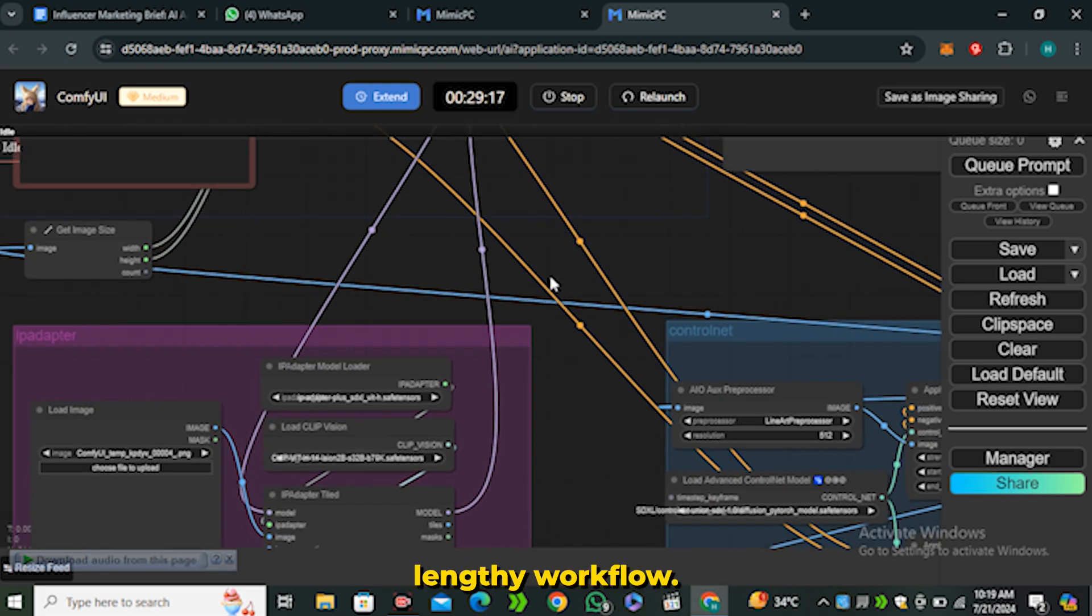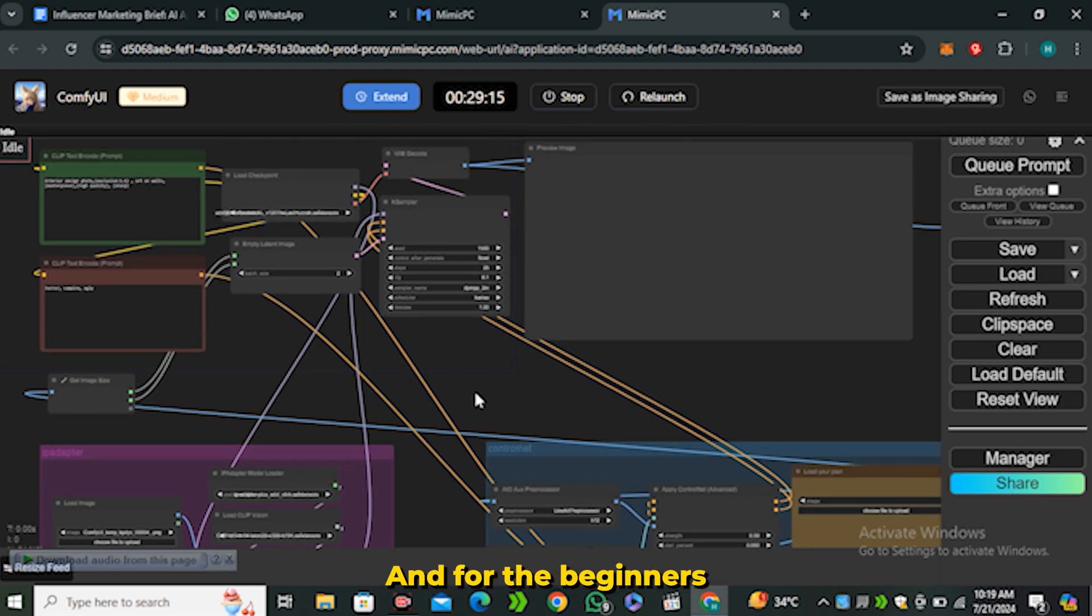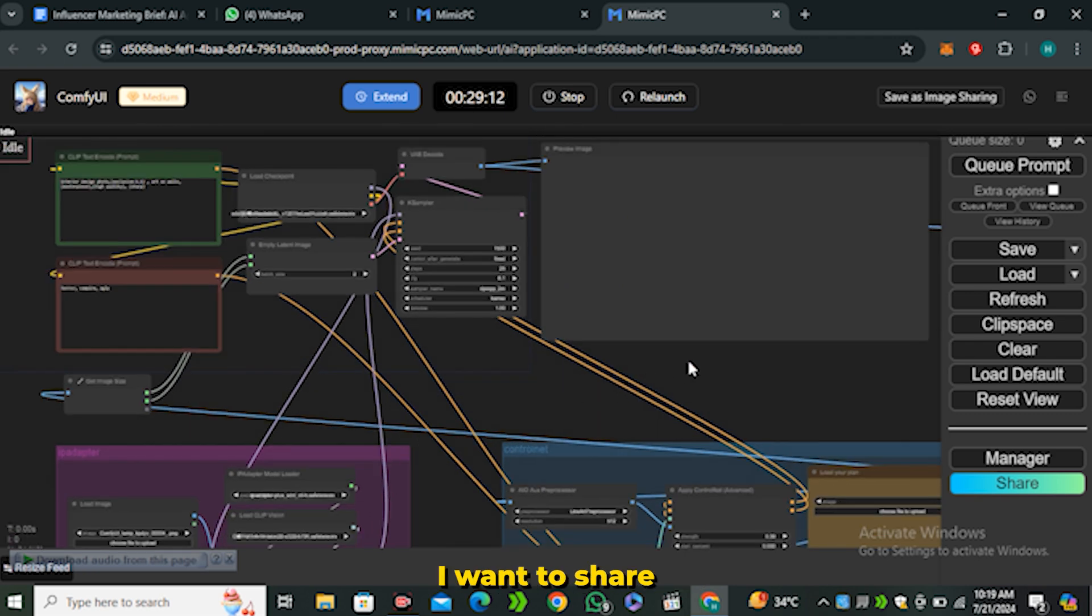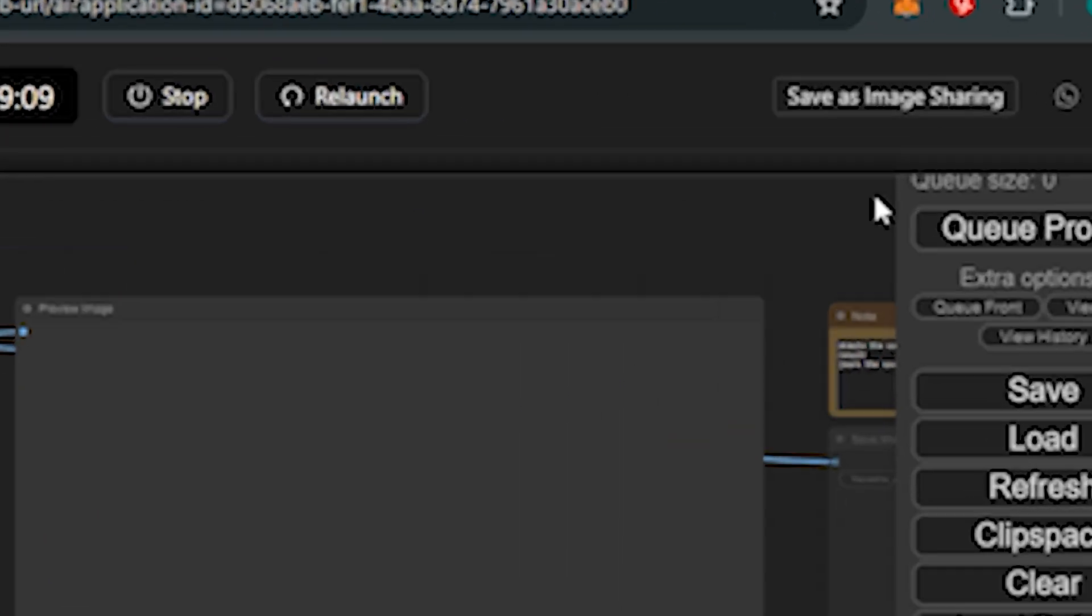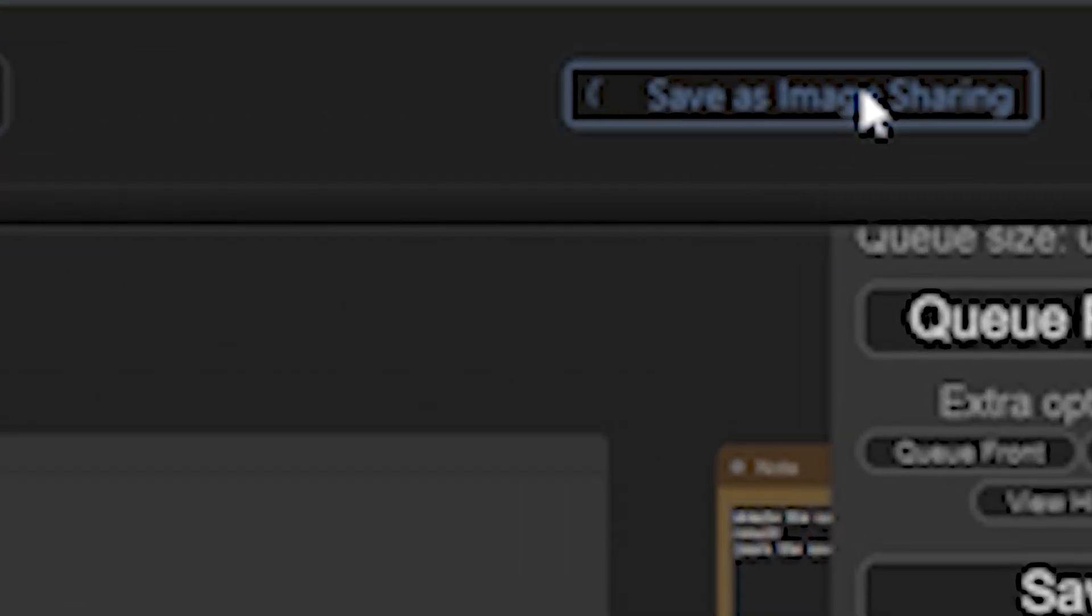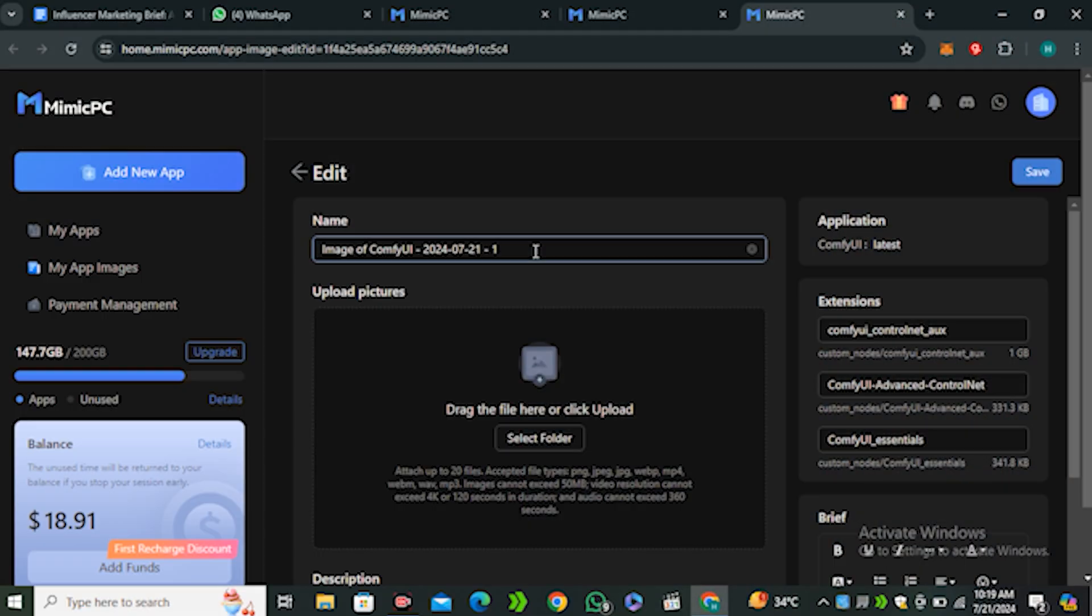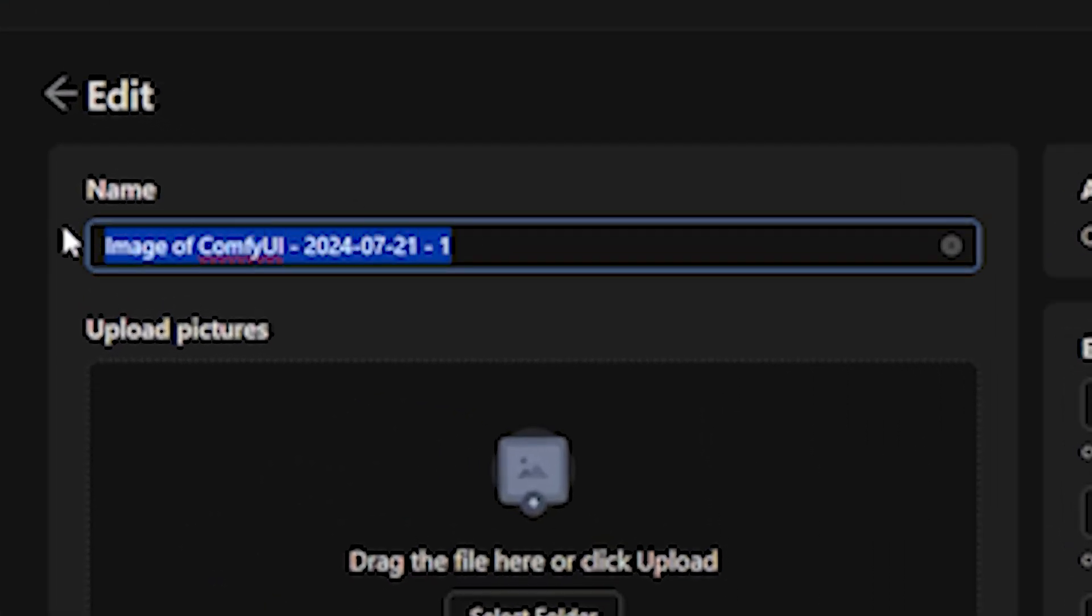All I have to do is just click on Save as Image Sharing and then click on this Yes button. Now you can name your workflow. Let's say I'm gonna name it 'test 1'.